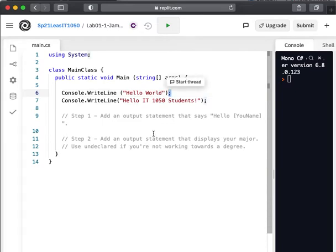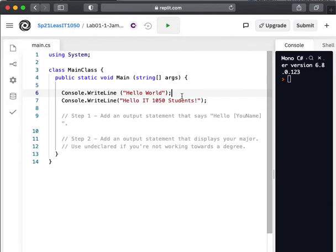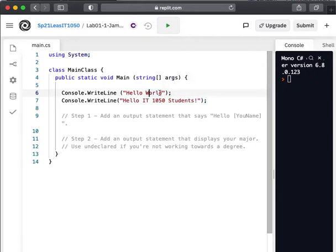We end the statement with a semicolon. Not every language and even not every statement in C sharp ends in a semicolon. This one, however, does. So this is a single programming statement.